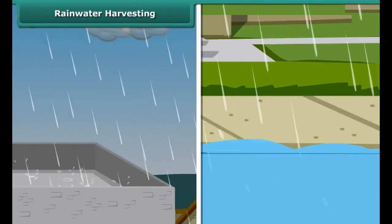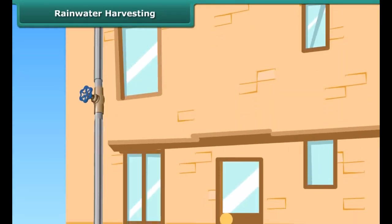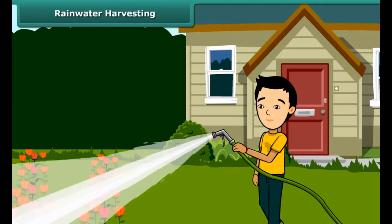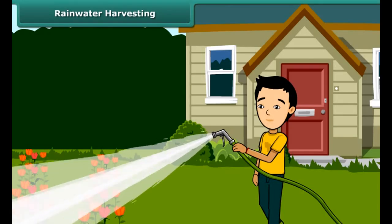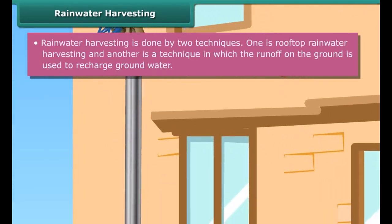Water can be obtained from natural sources, but only a very small fraction of the total water available on Earth is fit for use by plants, animals, and humans. The demand for usable water is increasing with rising population. As a result, the shortage of water is acute in various parts of the world, and the scarcity is only likely to worsen in the coming years. We, as responsible inhabitants of Earth, must conserve water and use it judiciously.